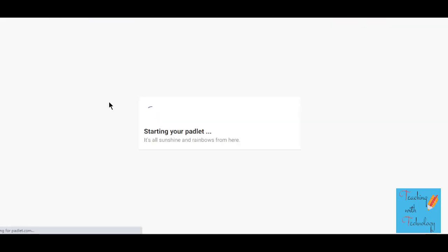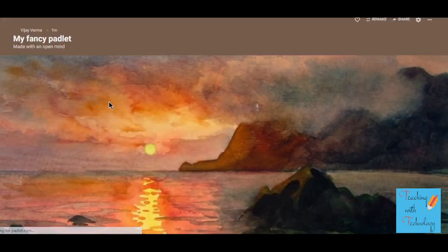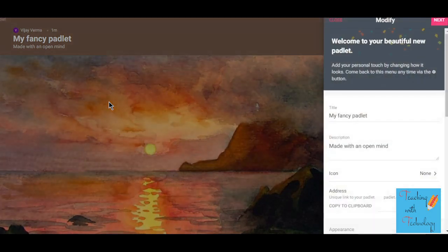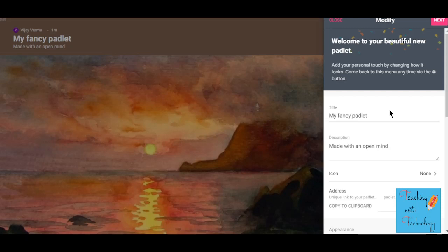Click on 'Wall' and Padlet will automatically create a theme and title for you, but you can change it — you can modify the theme, modify the title — and on the right-hand side you will get the opportunity to modify things within the Padlet.